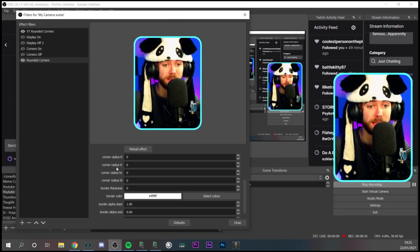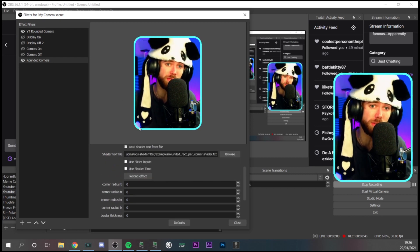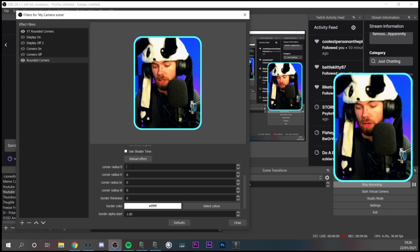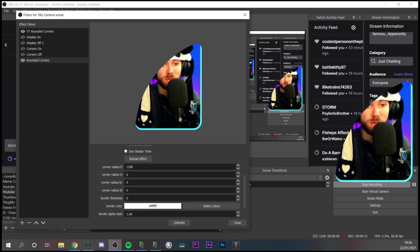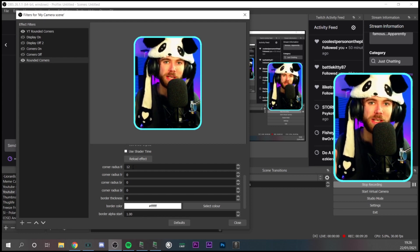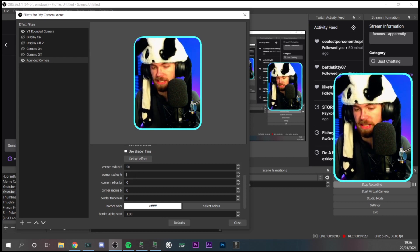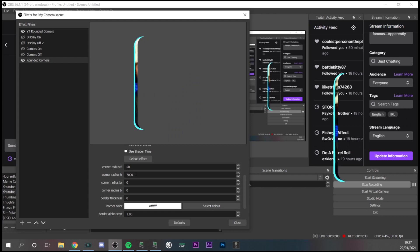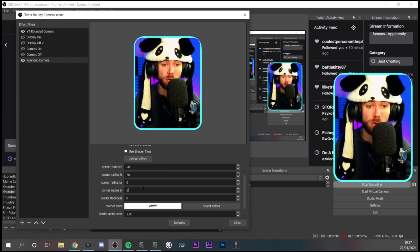Scroll down and you'll see a 'Corner Radius' setting. This is how you change the actual corners. For example, if you set the first radius to 100, you'll see it starting to crop the source. You can bring it down to something like 50 to cut the corners in. You can adjust each corner independently — play around with the different values to get some really cool effects. You can remove corners in all different directions and customize everything to see what works for you.